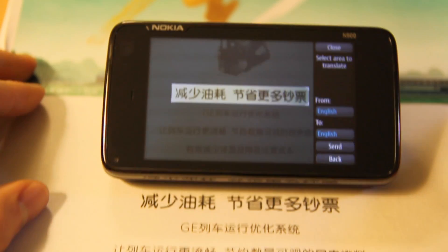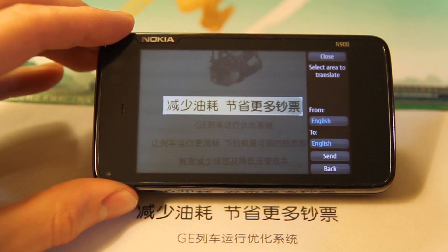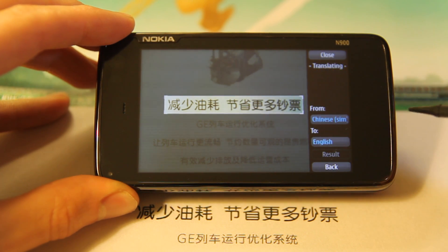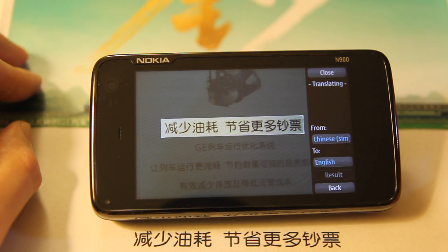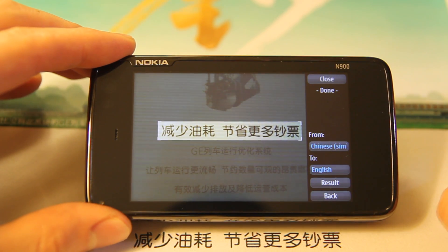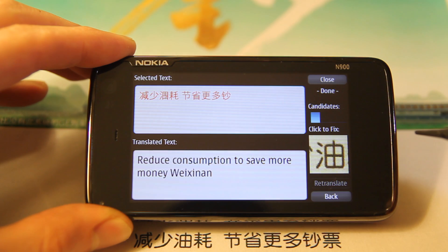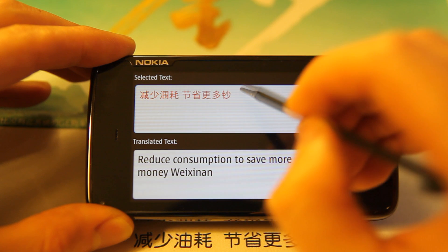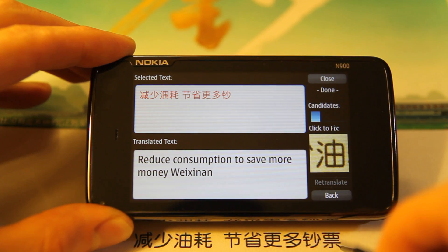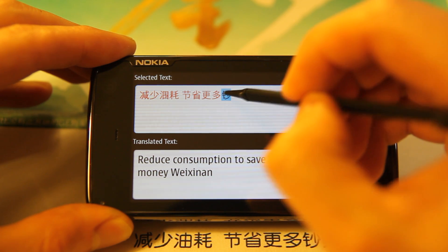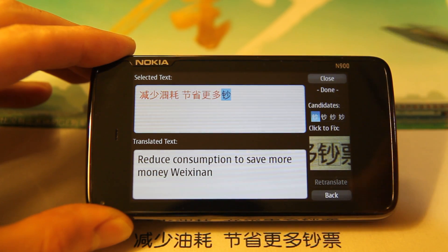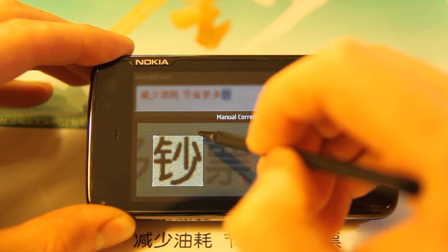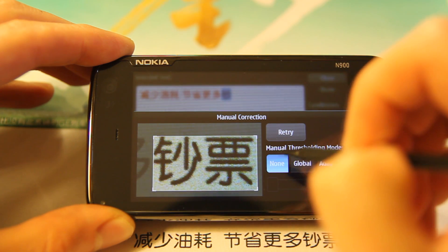In our final example, we will try to translate a segment of text from a Chinese magazine. Mirror Translator is not confident in its recognition. We notice that the second half of the text does not have as many characters as shown in the original image. Through a quick inspection, we find that Mirror Translator mistakenly left the last character out of the recognition. Let's try to regain this missing character. We select the last recognized character and perform manual correction.